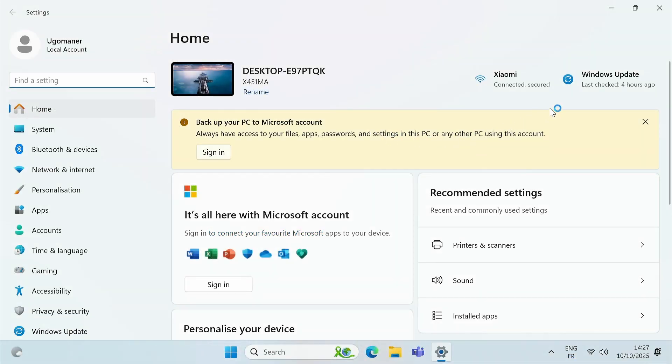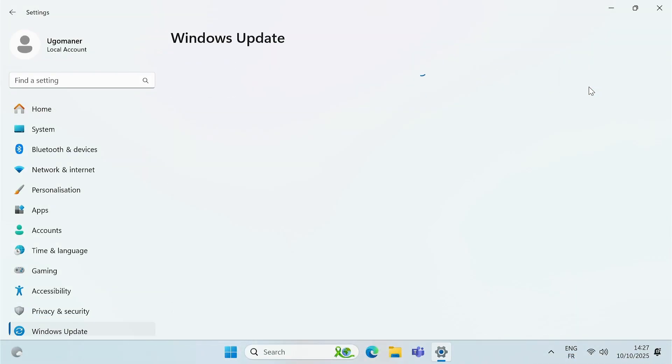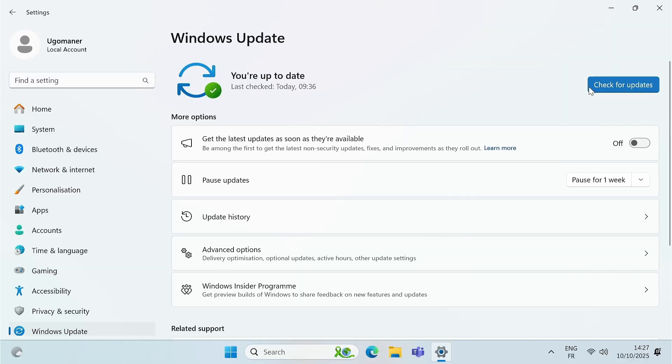I strongly recommend that you update immediately via Windows Update so that everything is fully up to date.